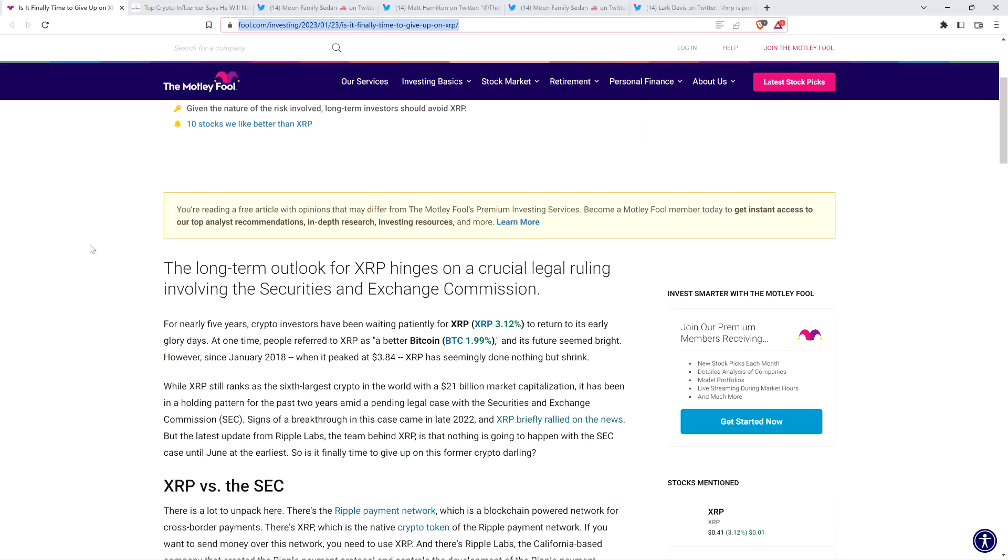The piece reads as follows, and this is a bad take with factual inaccuracies. The long-term outlook for XRP hinges on a crucial legal ruling involving the Securities and Exchange Commission. For nearly five years, crypto investors have been waiting patiently for XRP to return to its early glory days. At one time, people referred to XRP as a better Bitcoin, and its future seemed bright. However, since January 2018, when it peaked at $3.84, XRP has seemingly done nothing but shrink. Pause. Literally not true.